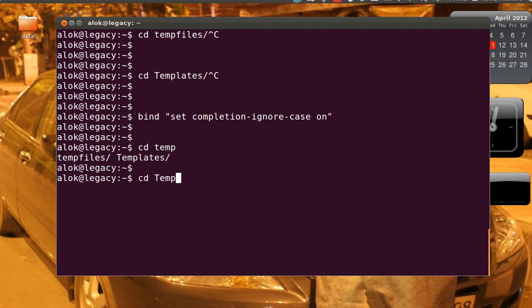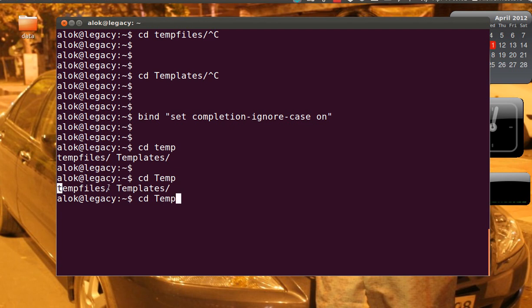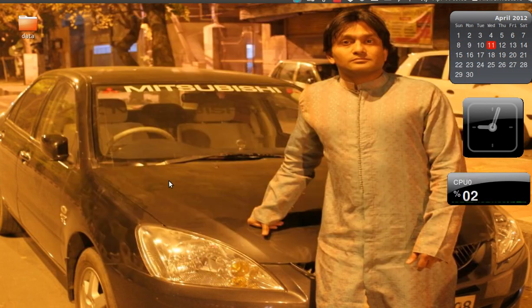If I give capital T, it's showing me all the files and folders starting with either small t or capital T. That's fine. But as soon as you exit the terminal and open the terminal again.